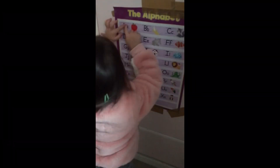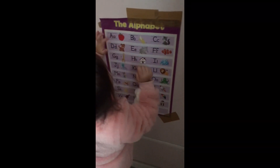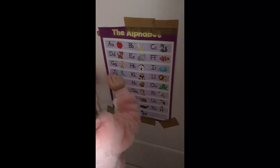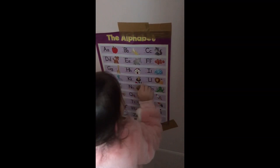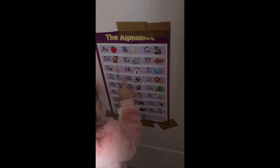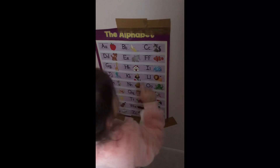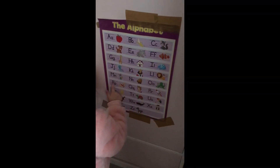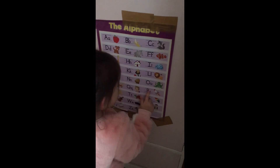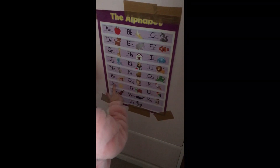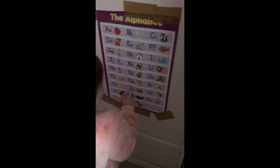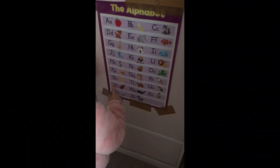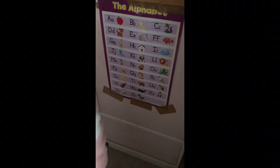By myself. A, B, C, D, E, F, G, H, I, J, K, L, M, N, O, P, Q, R, S, T, U, V, W. Again.